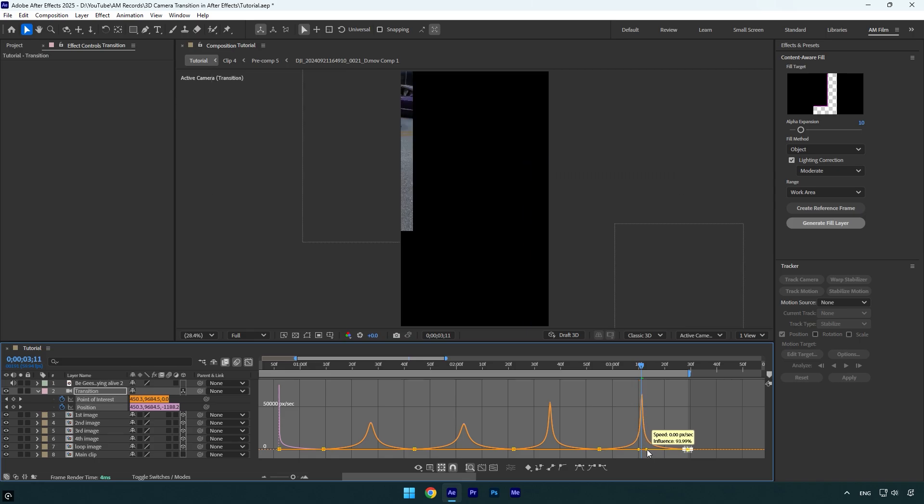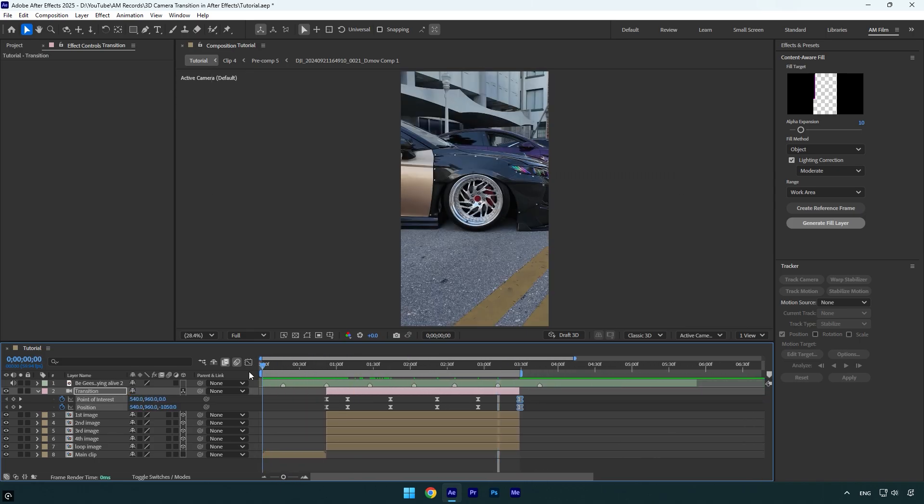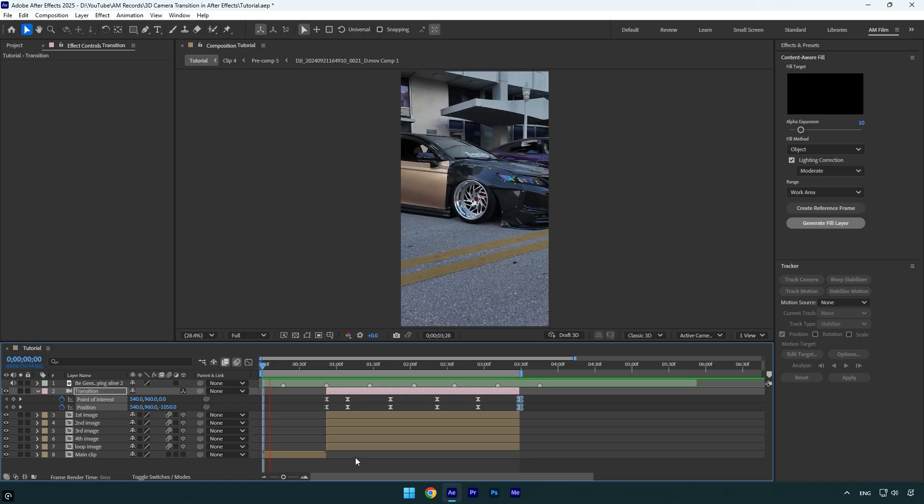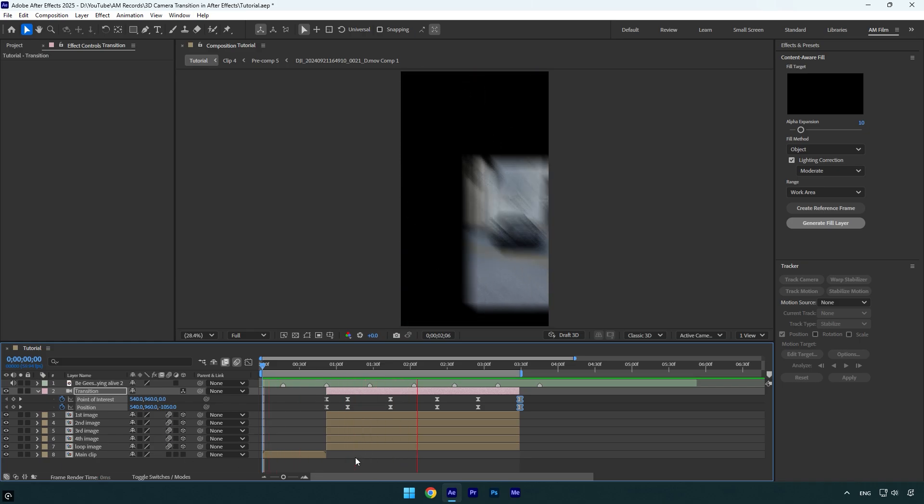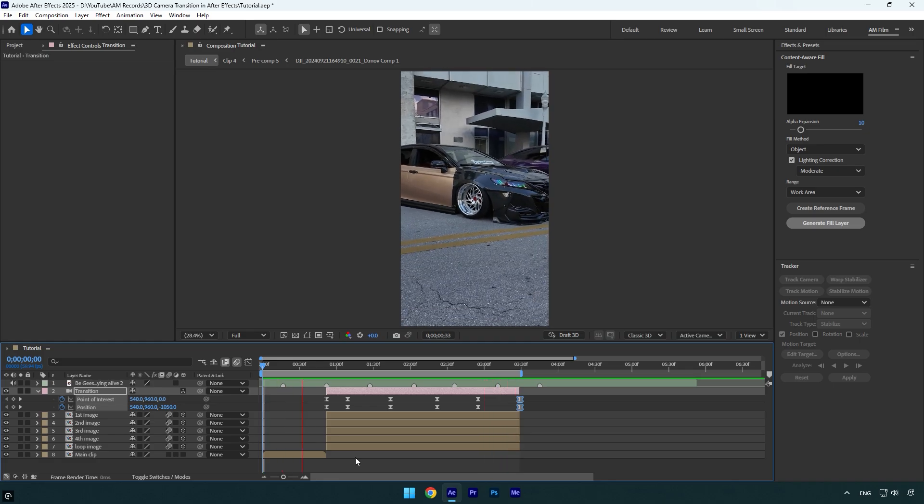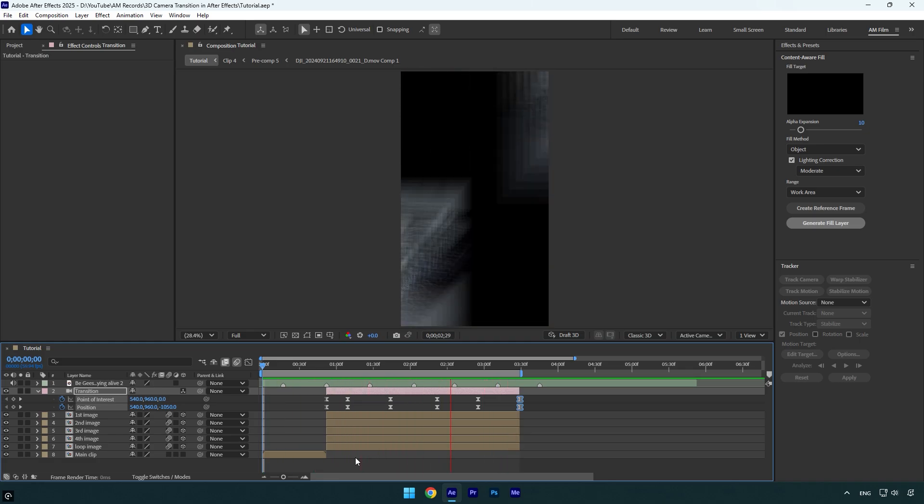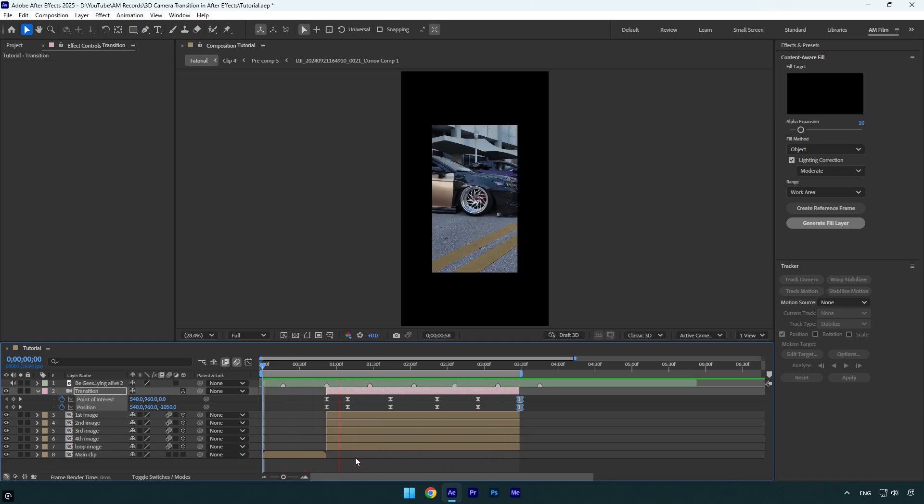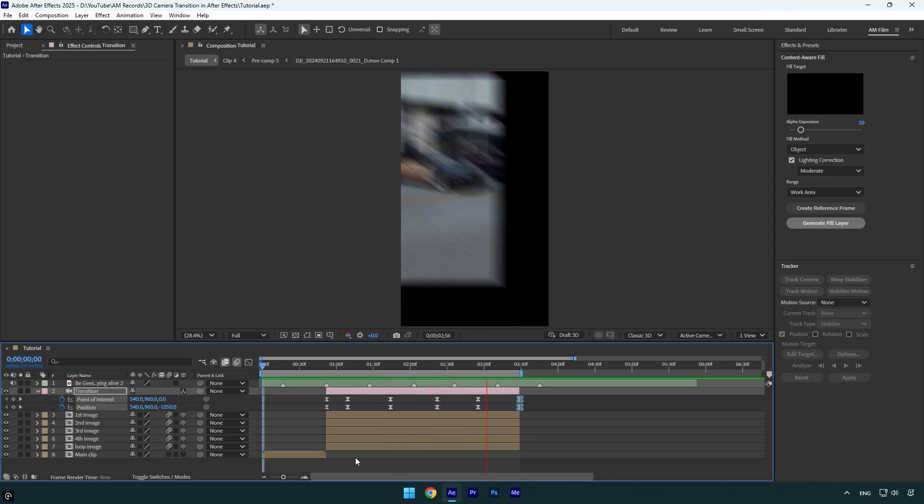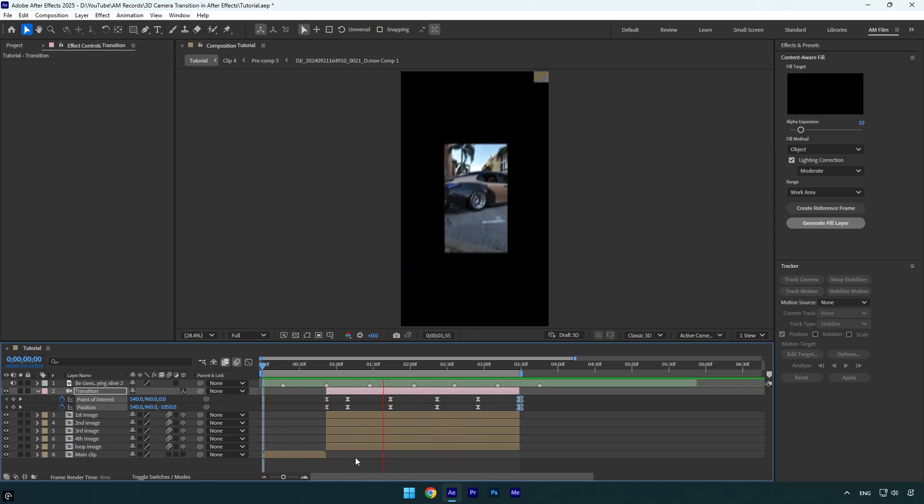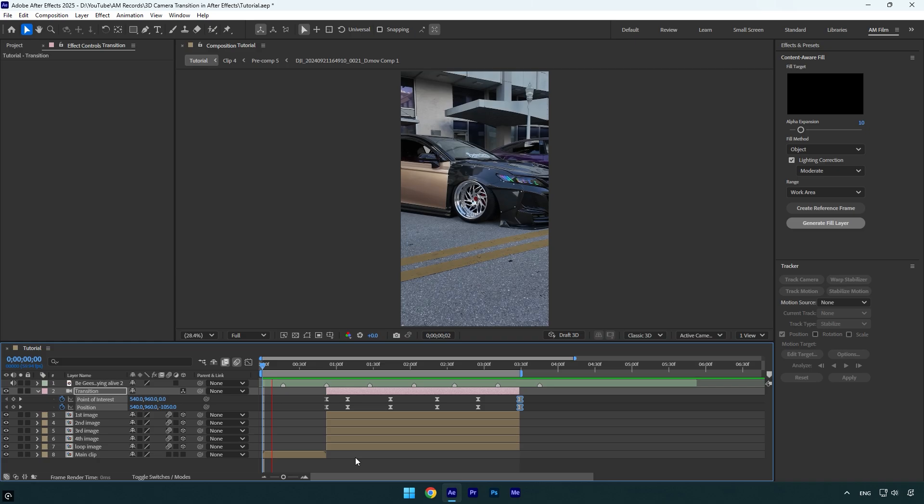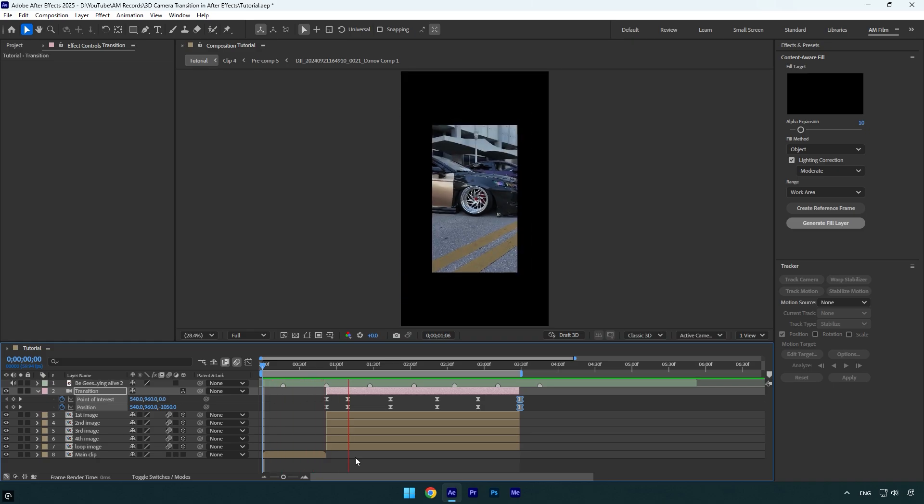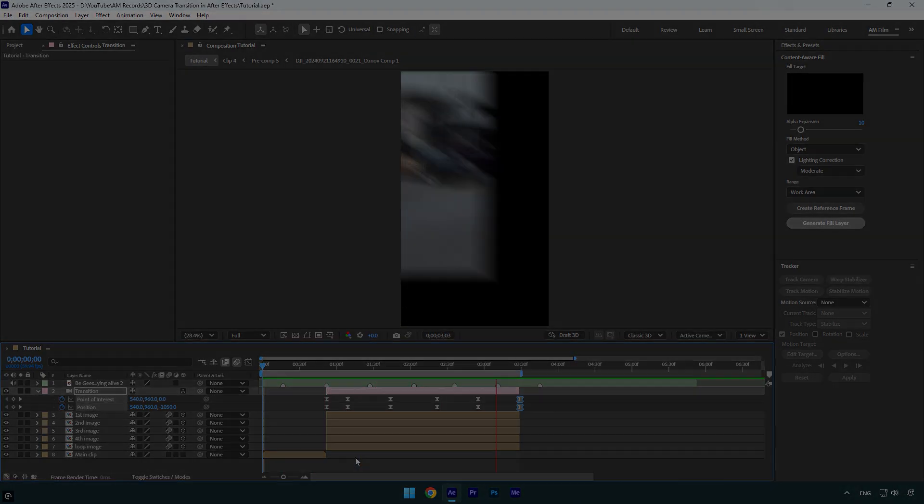Once we are done, we can check the transition. But first let's close graph editor and then enable motion blur on all image layers. And we are done. Transition is synced right with the song and it looks so cool. Just make sure to use more images, or even you can use videos and make it longer and make cool edit with this simple 3D camera transition. Hope this video was helpful. Thanks for watching and like the video please.